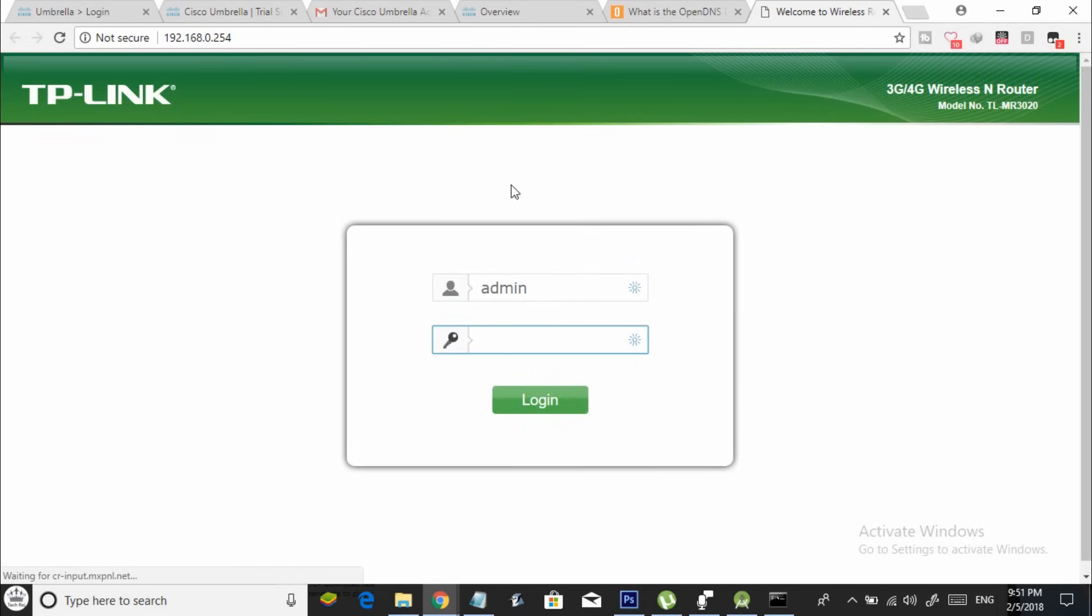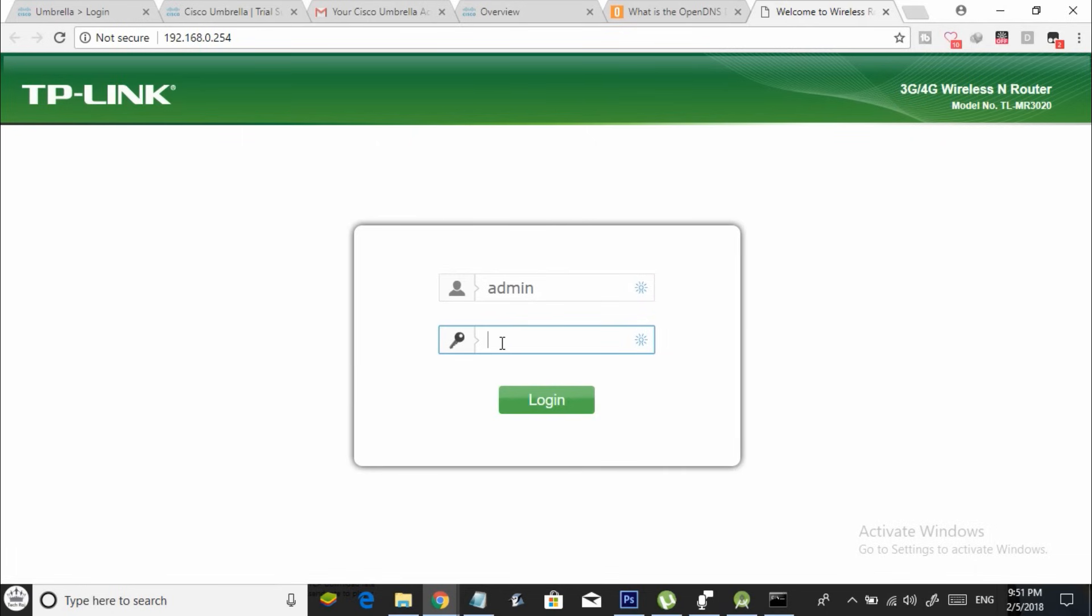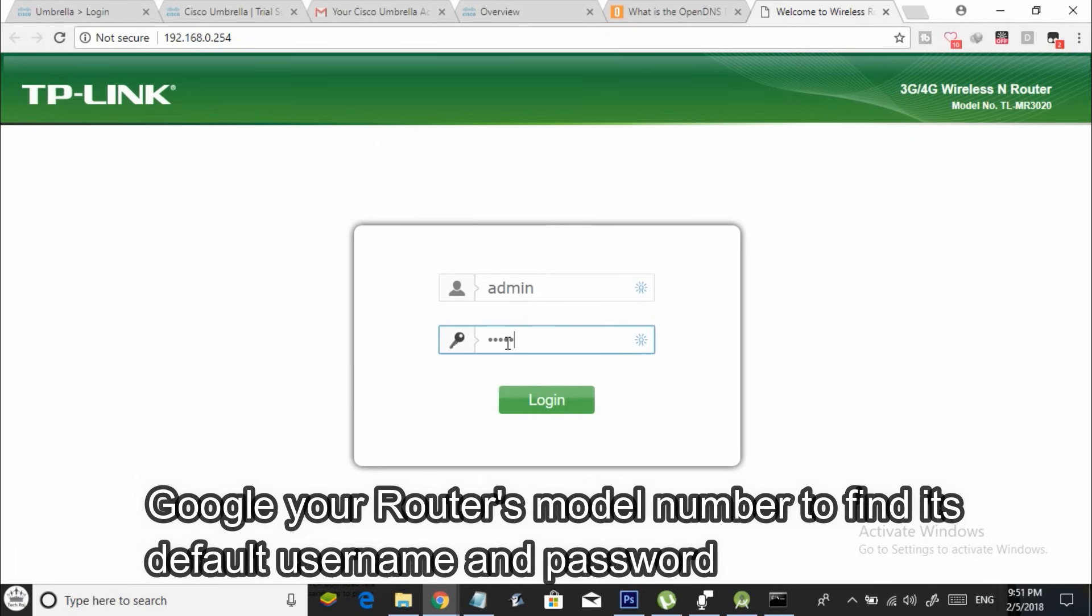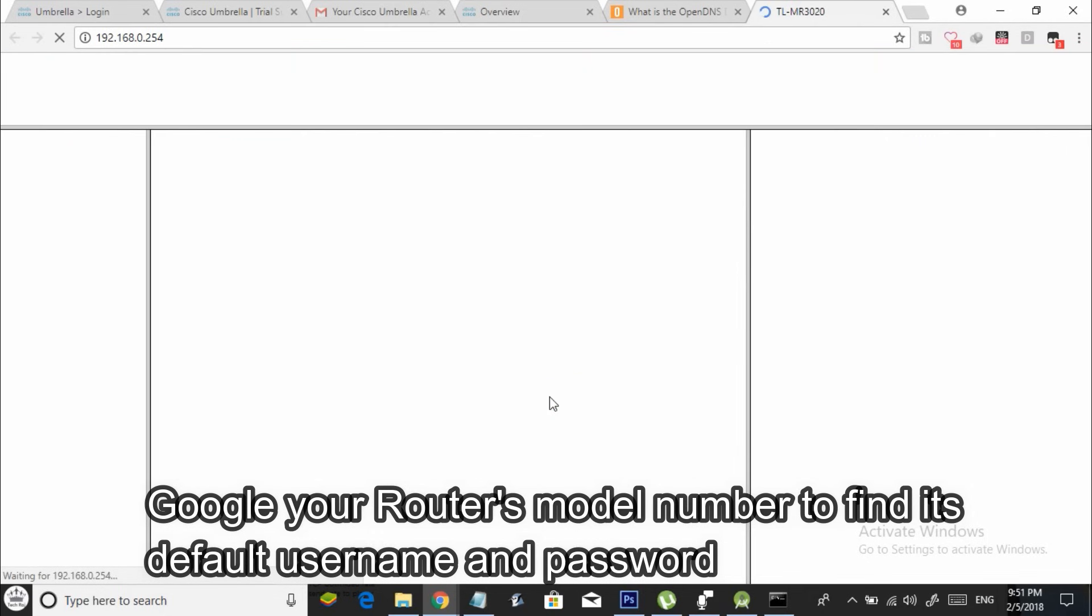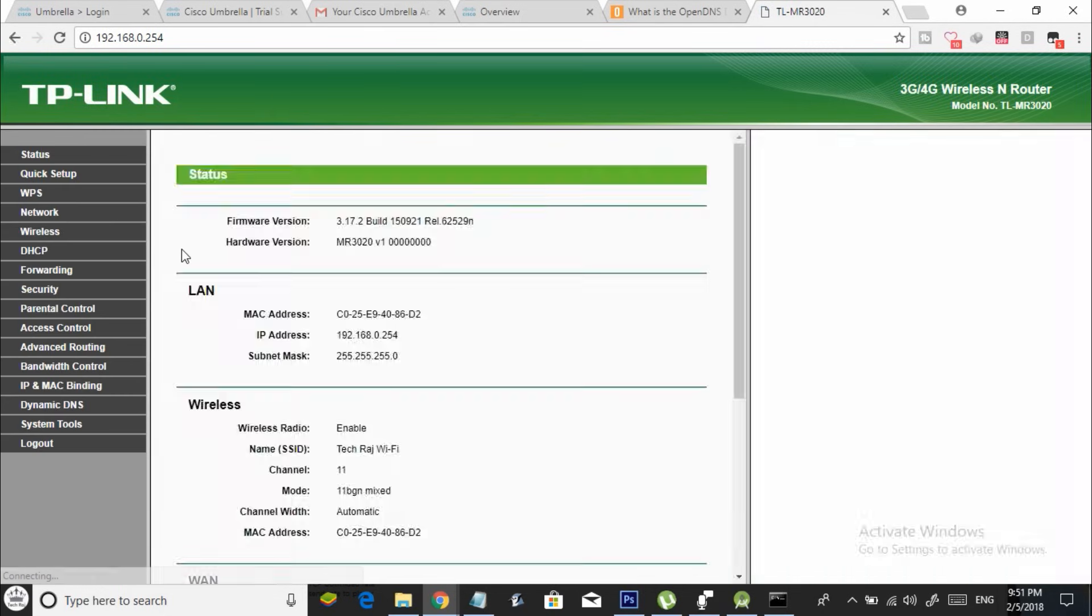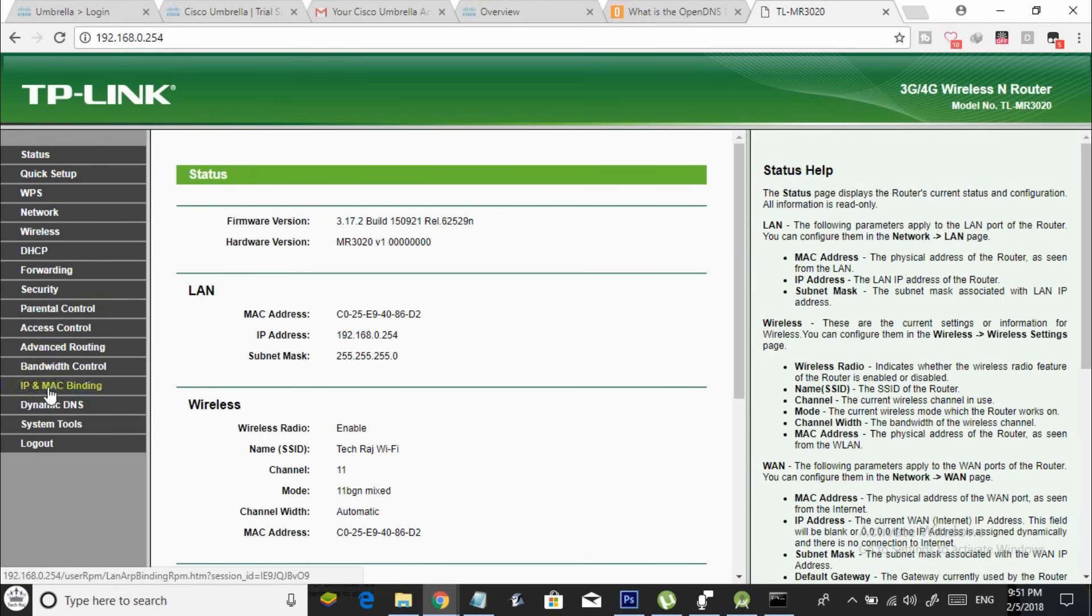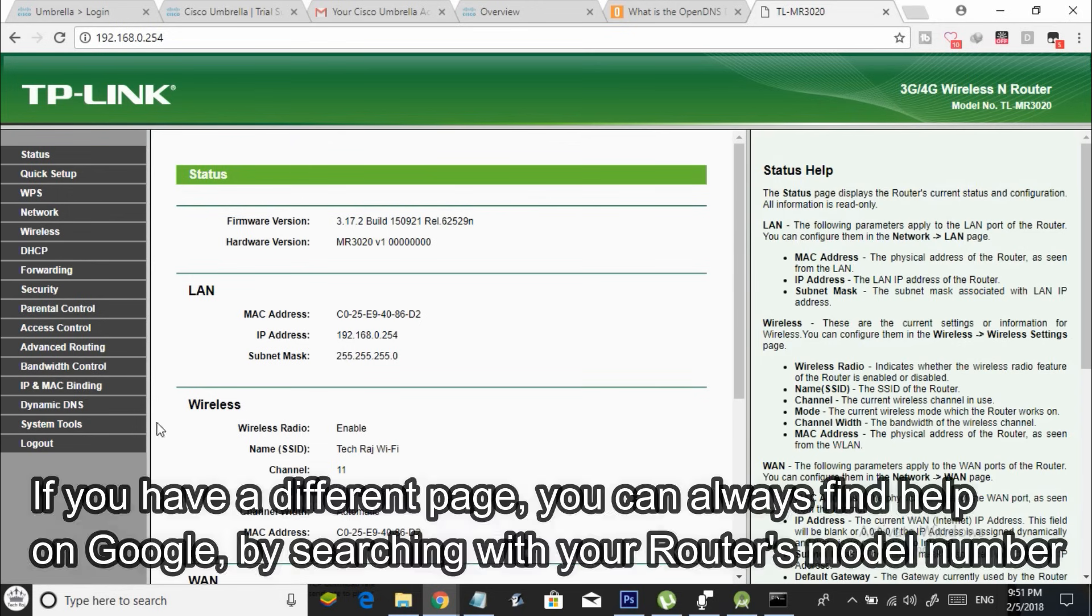Now you will see your Wi-Fi router's page like this. Login to your Wi-Fi router by using your credentials. In most cases, the default credentials will be admin and admin. Once you click on login, you will see your Wi-Fi router's page like this. However, if you are using a different Wi-Fi router, the user interface of your Wi-Fi router page may be different from mine.